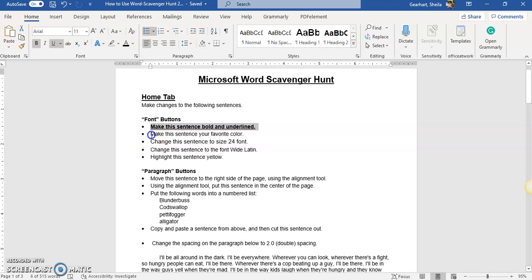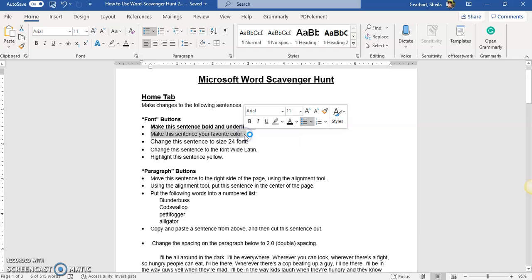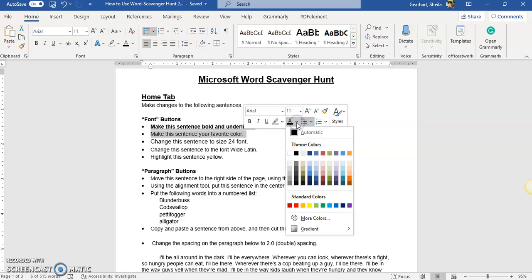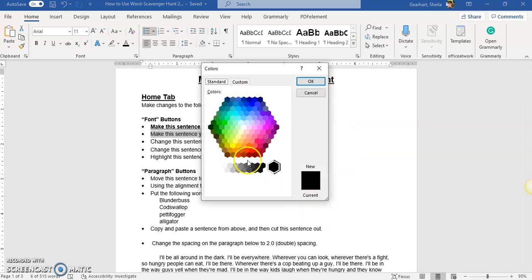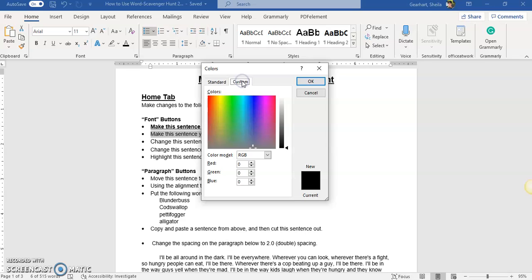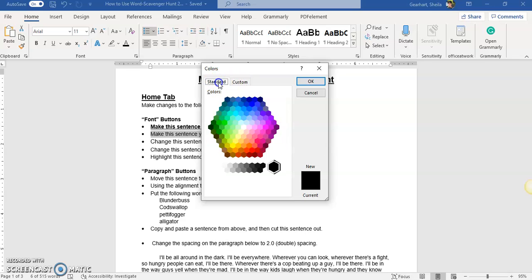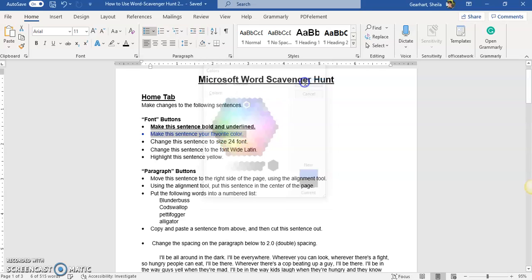Okay, to change the color we're going to again have to highlight our sentence and then over here this A with a line bar under it is how we can change the color. To change the color from black we're going to press this little drop down menu and then we have colors we can choose from here. And if you want even more colors you can click more and there's standard colors, you can make custom colors but it's really pretty cool. So I'm just going to pick a color and then OK and it changes the font color.